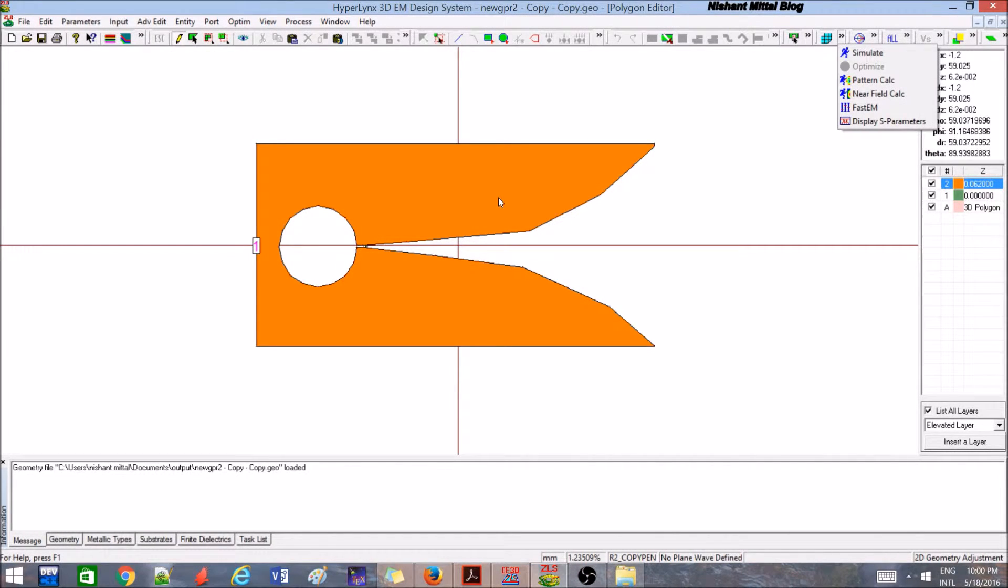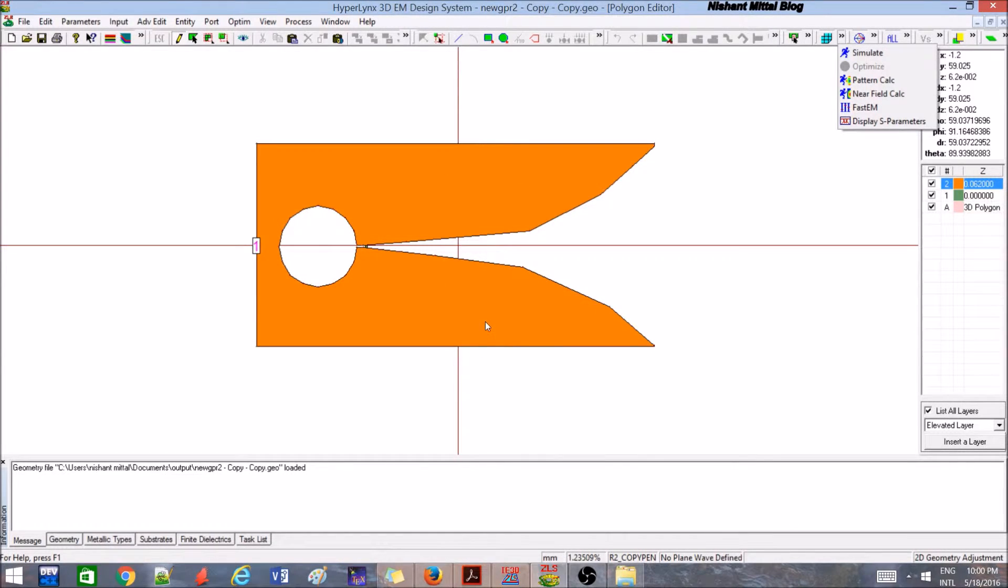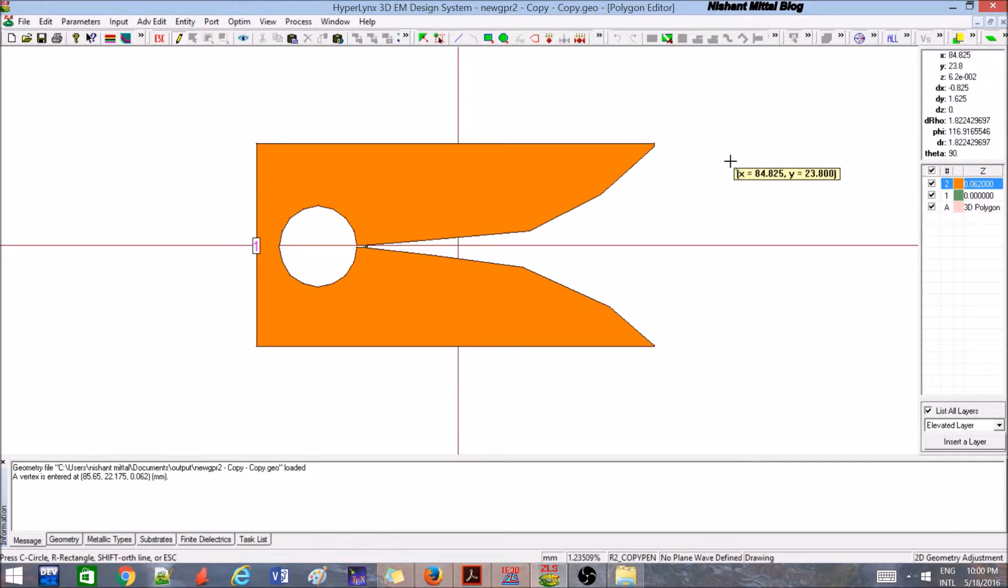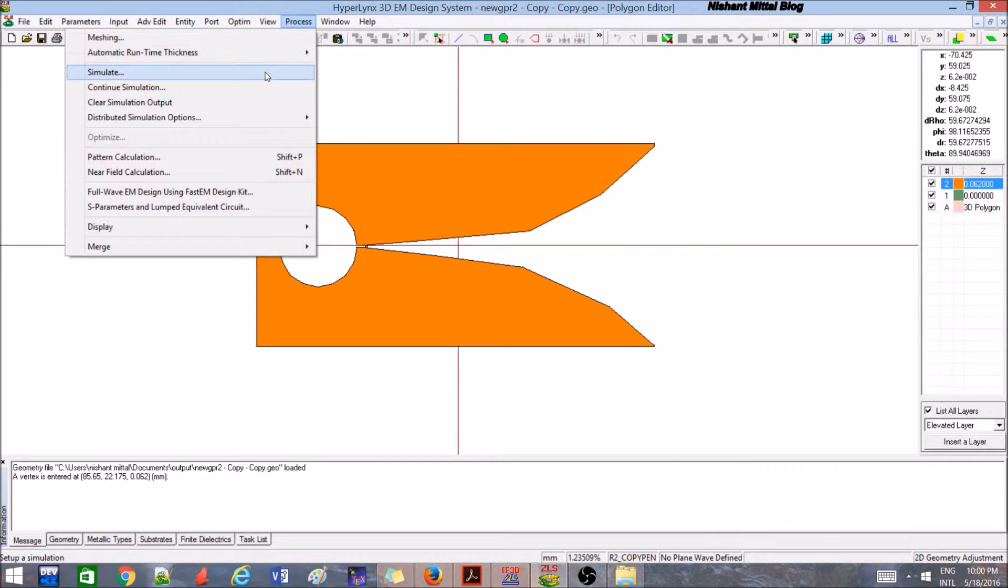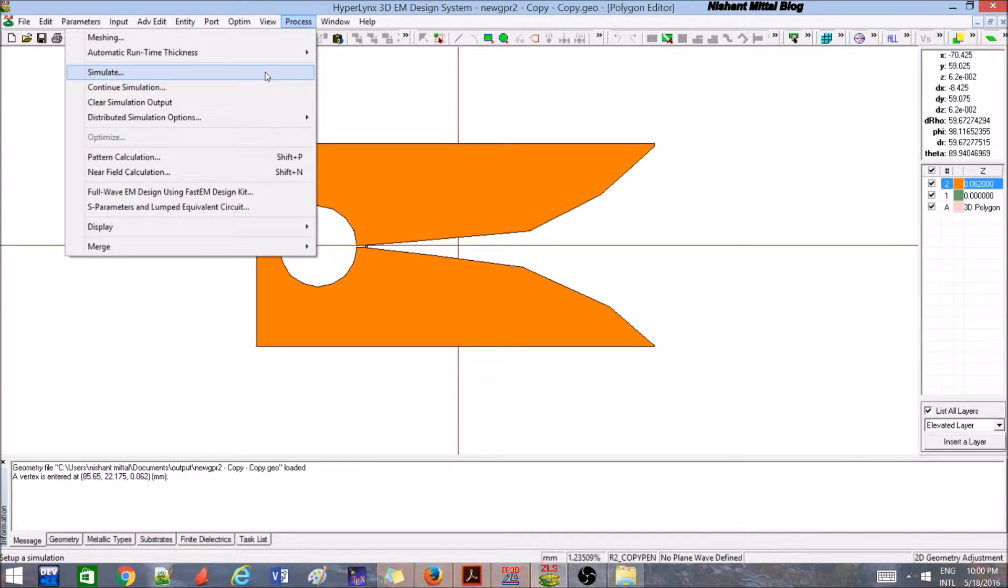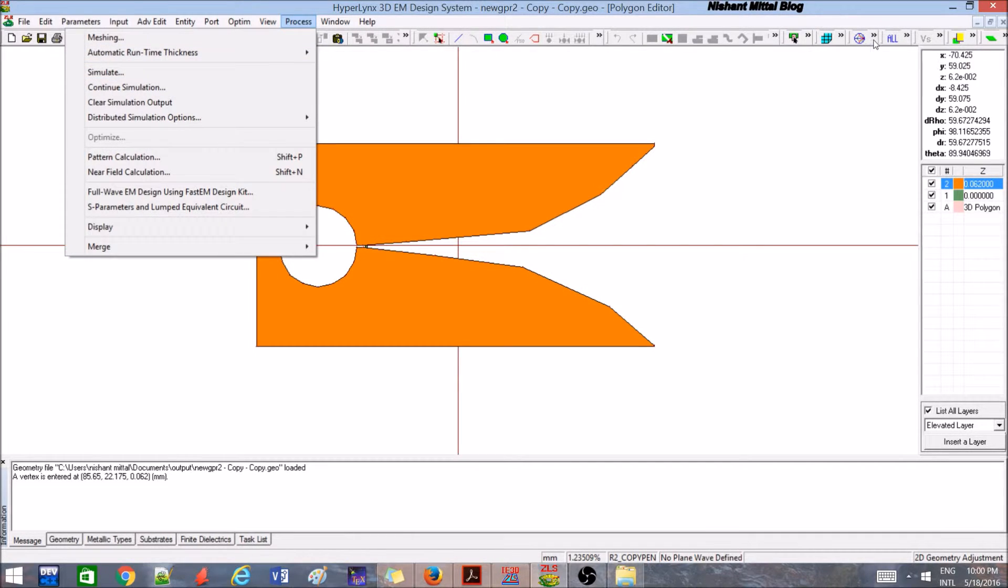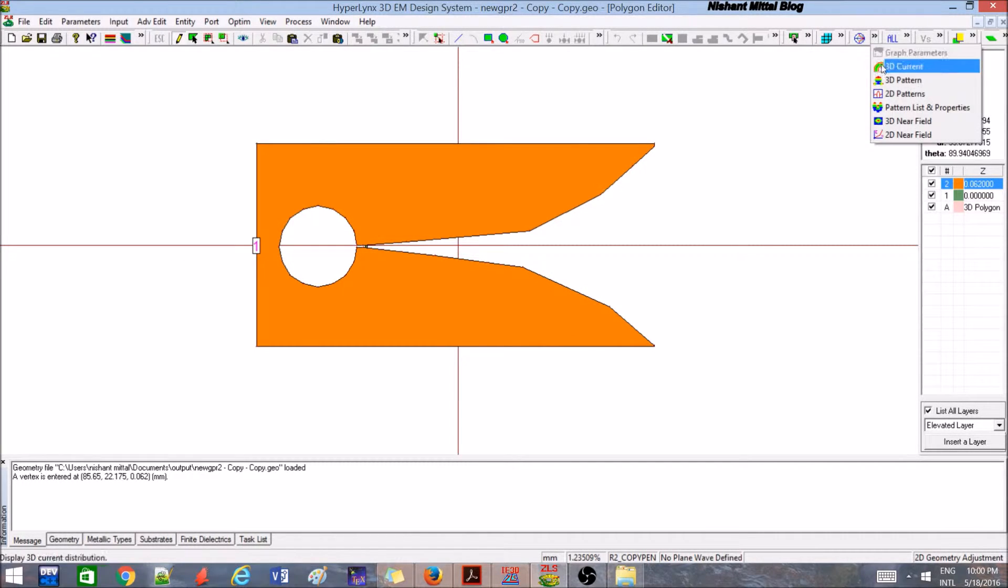Before going to those things, I will be discussing how to make slots in these antennas or different structures, how can we simulate it. Let me show that, but before going into that, I wanted to just quickly show you the result because in my previous tutorial I have shown you some random result.